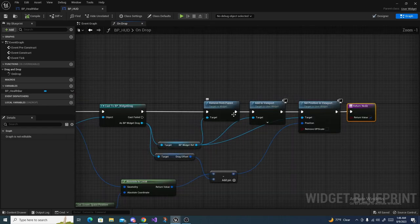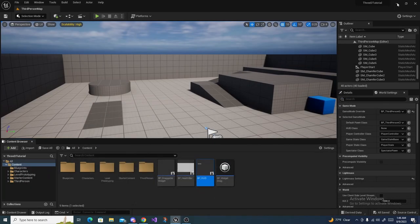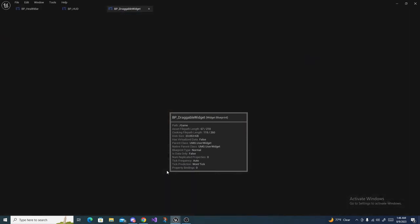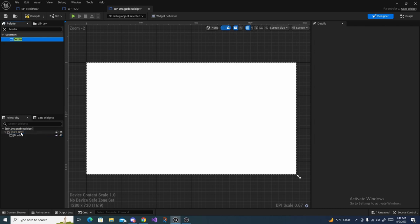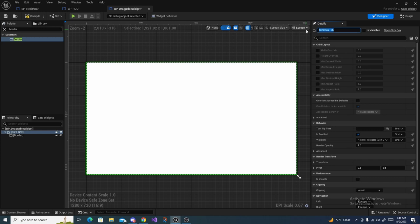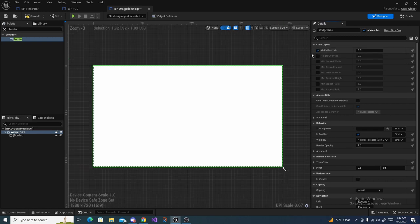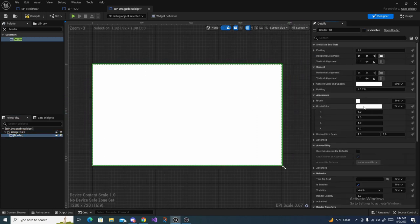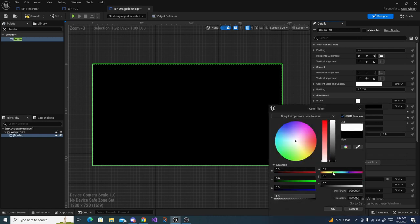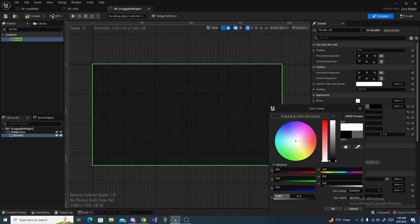Open up Draggable Widget. In the designer, search for a Size Box and drag it in, then drag a Border inside the Size Box. Rename the Size Box to Widget Size, enable Is Variable, and check Width Override and Height Override. Go to the Border, expand Brush Color, set it to black with an alpha of 0.5 — this will serve as the shadow effect of the drag and drop.